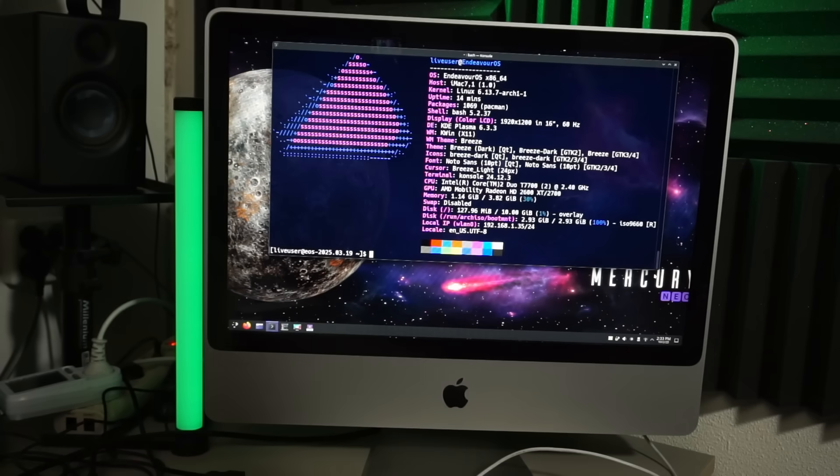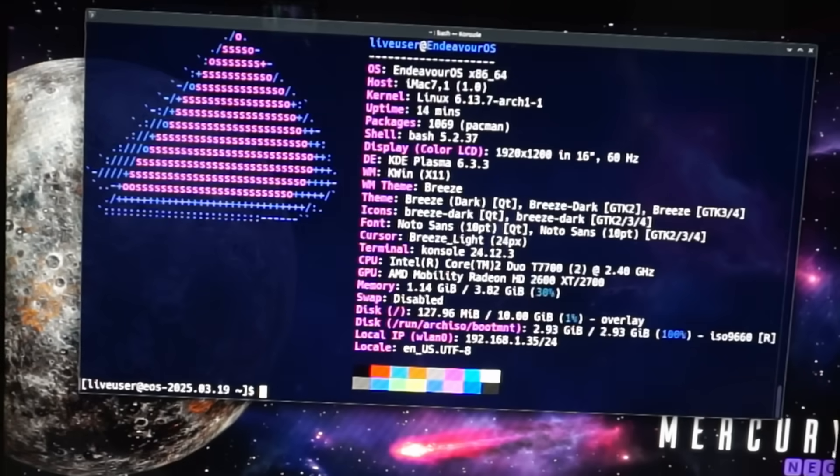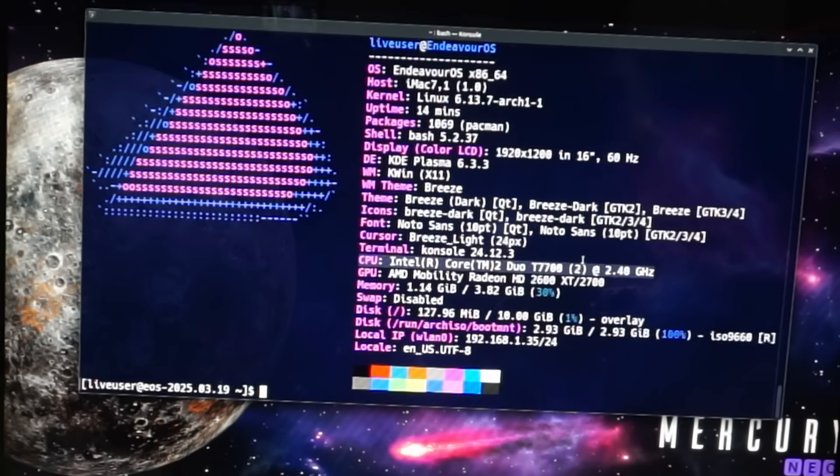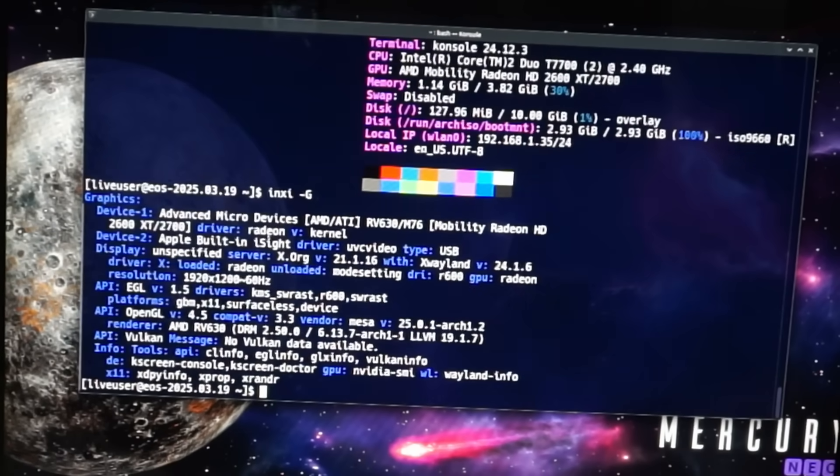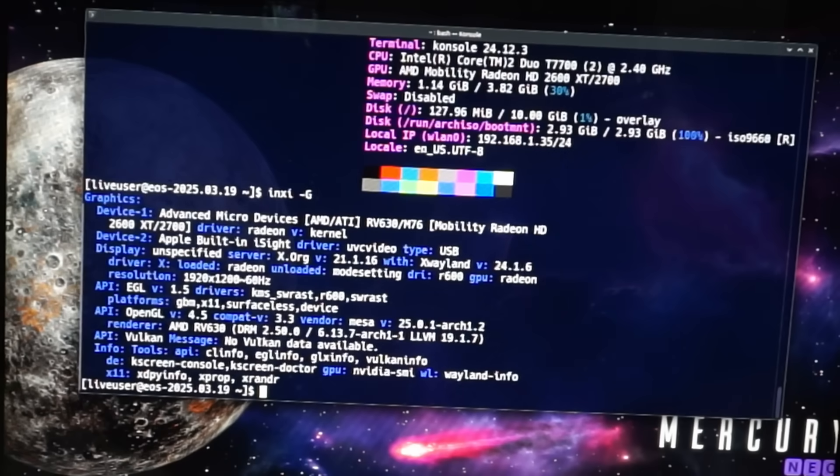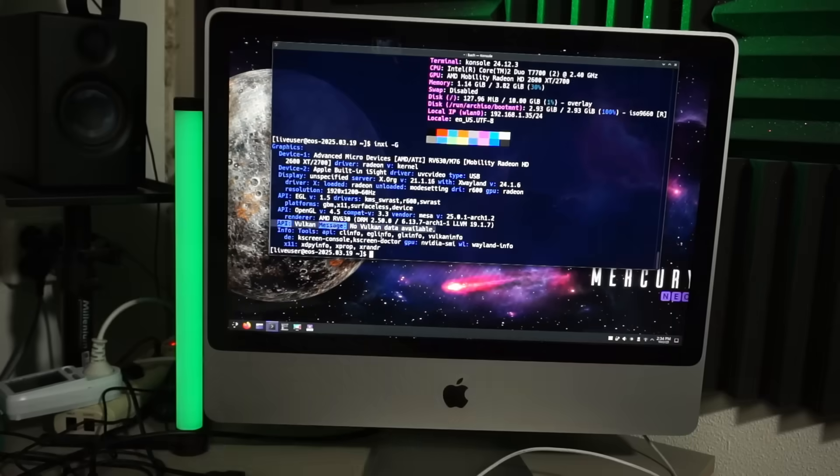Fastfetch agrees that this is an iMac 7.1 rocking a Core 2 Duo T7700 CPU. Inxi shows me that we're using the Radeon graphics driver. No Vulkan data available. This card is old enough to not have Vulkan support at all.